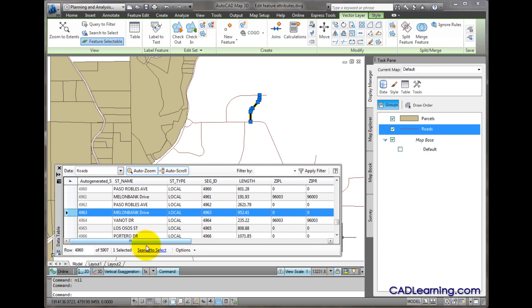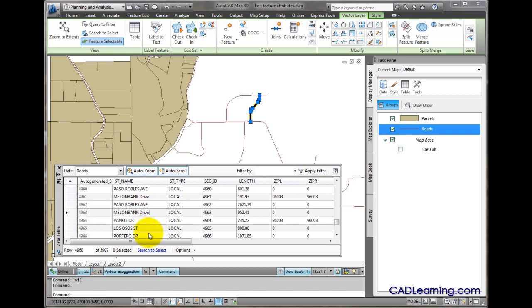If I double click in this cell and make the change, AutoCAD Map 3D automatically checks that record out for me. And you can see the pencil icon on this record that indicates this record is checked out and is being edited.